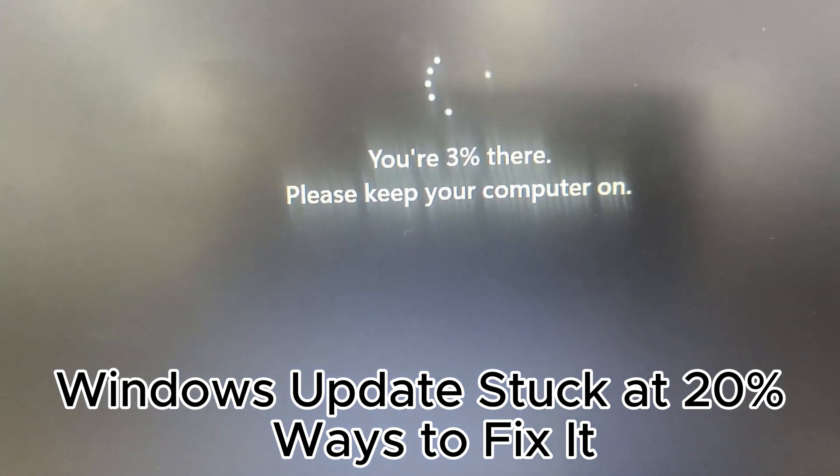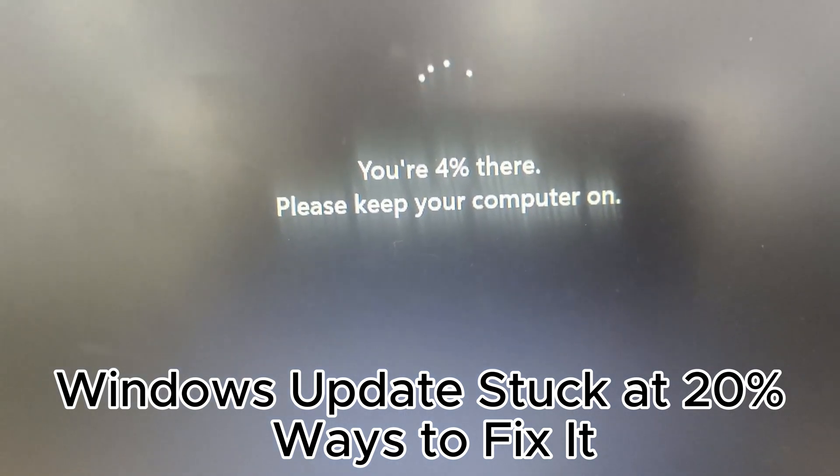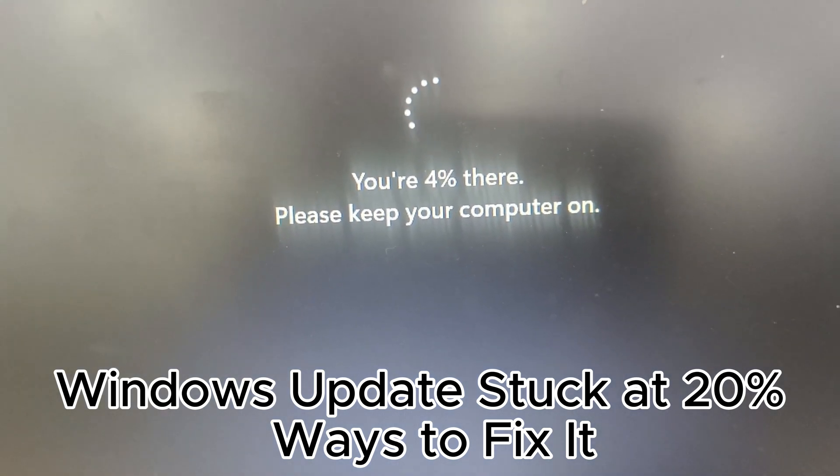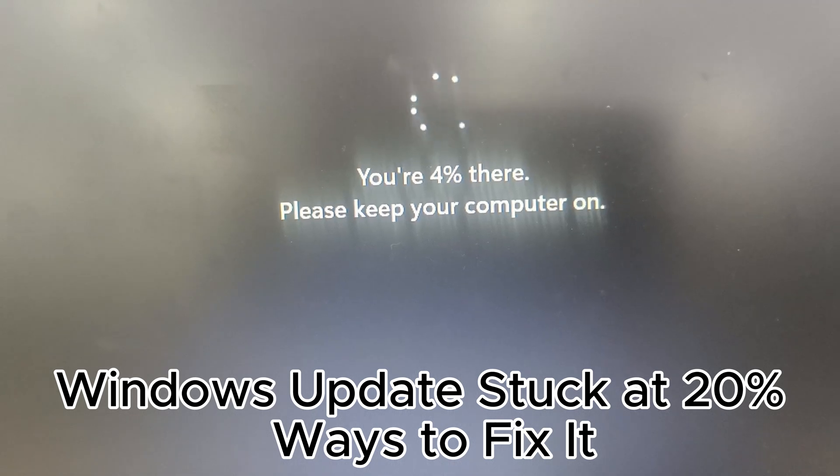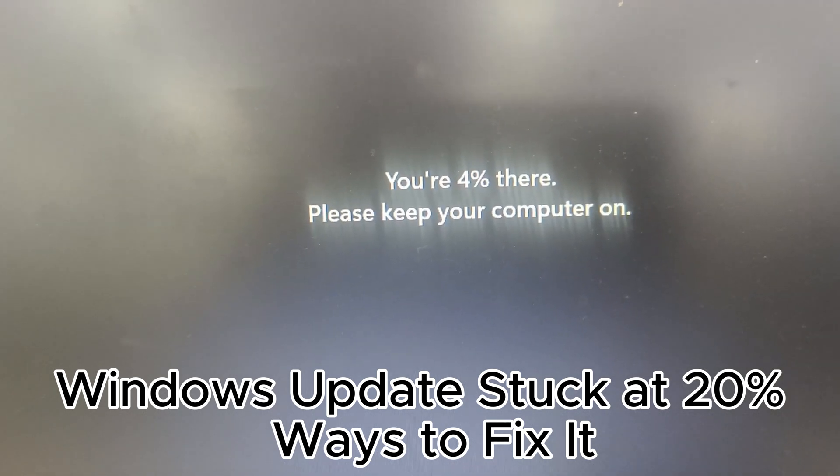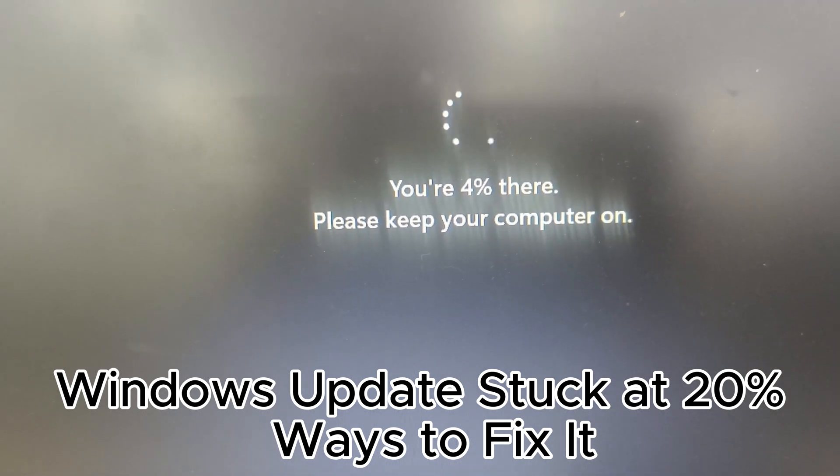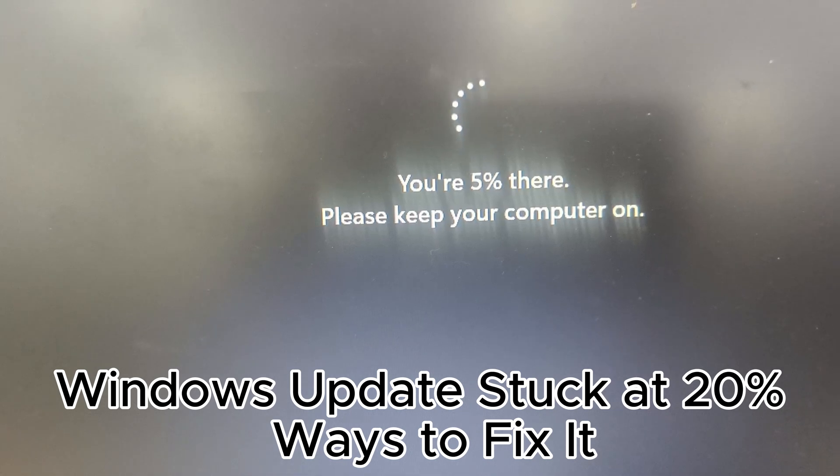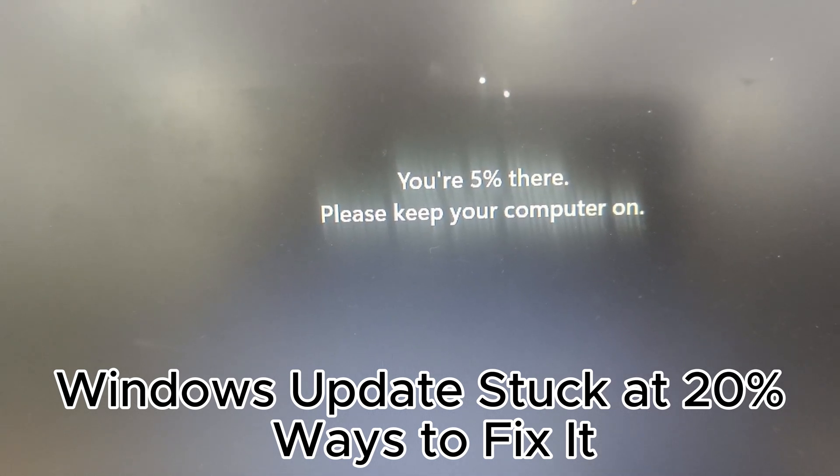Before performing a Windows update, it's important to take precautions to ensure a smooth process. Here are three key steps to follow. 1. Backup important data.